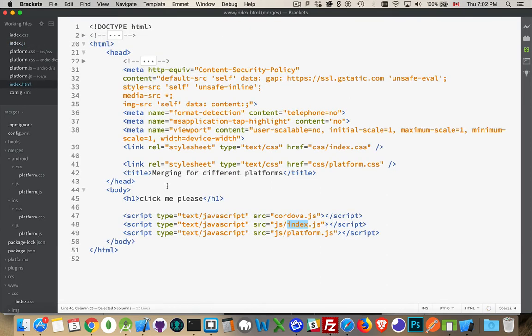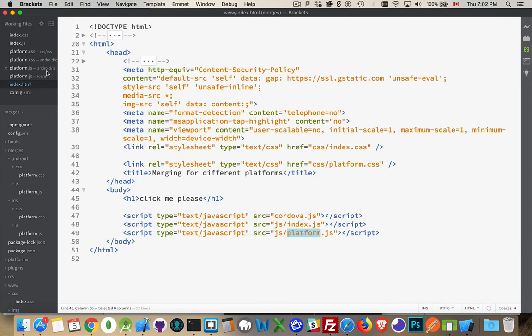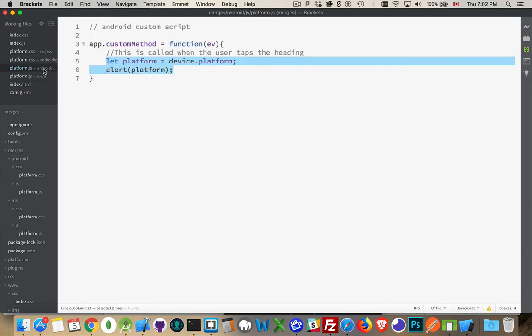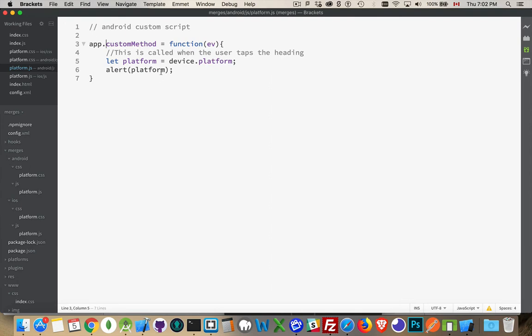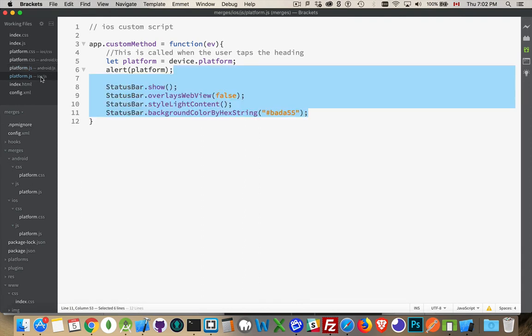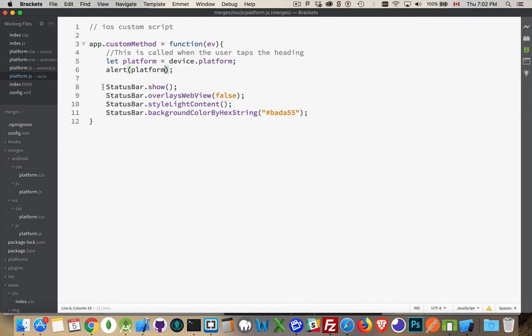Back in my HTML. Platform is placed after index.js. So I can use the variable that was created here within this file. So we'll take a look over here and here's the Android version. So app.custommethod equals here's the function. I'm using the device plugin to find out whether it's Android or iOS and I'm writing that out.